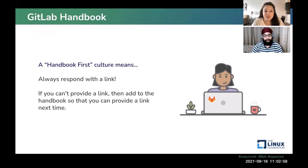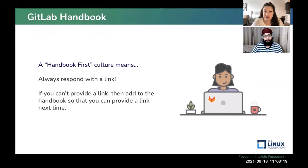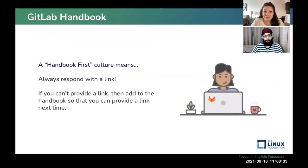At GitLab, we have a handbook-first culture, meaning you always respond with a link. If you can't find the information and provide a link, you need to write that information in the handbook. This gets people in the habit of making sure the handbook is updated, easy to understand, and easy to find. By having everybody constantly linking to relevant places, it enables people to jump in themselves and find what they need.